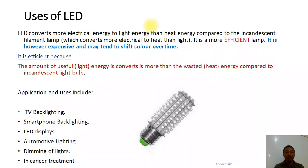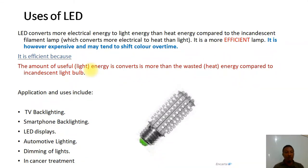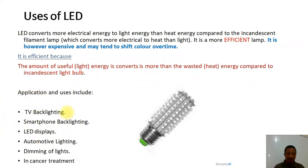The LED is efficient because the amount of useful light energy converted is more than the wasted heat energy produced, compared to the incandescent or even the CFL. So it is the most efficient bulb you can think of. Applications and uses include TV backlighting, smartphone backlighting, LED displays, automotive lighting, areas where you need to dim and brighten lights occasionally, and even in cancer treatment, where high-intensity light is used by doctors.